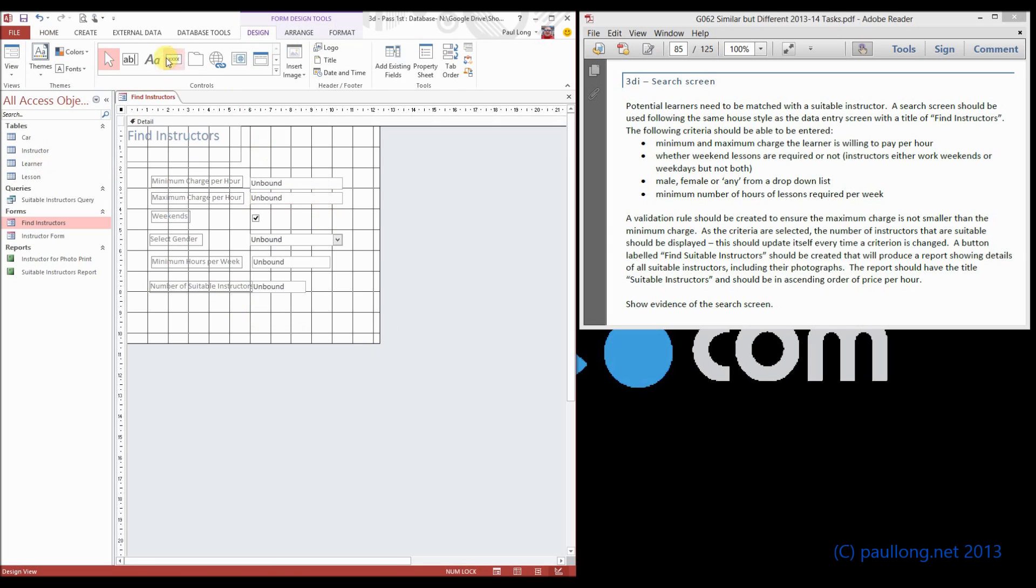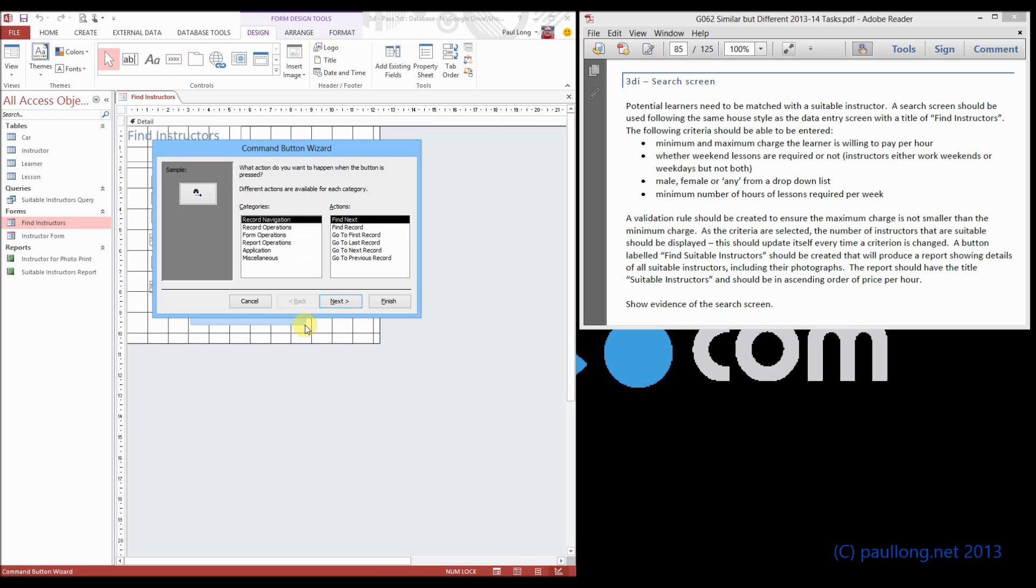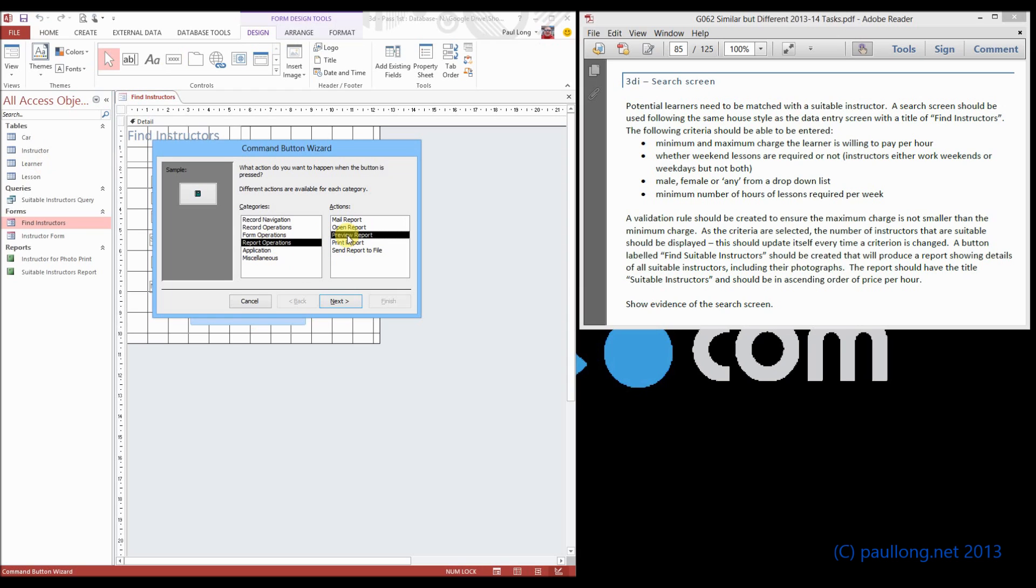Select a button, draw the button, and then choose that we want this to open a report. Now as you look through this, you can see that you've got report operations and then you can have open report, preview report. We want to preview the report.